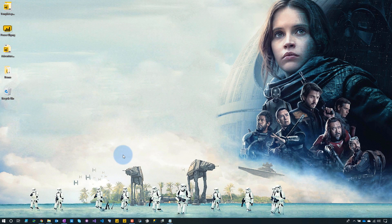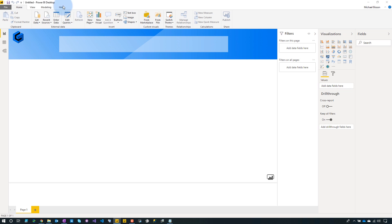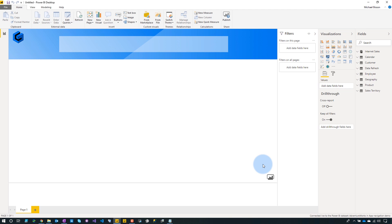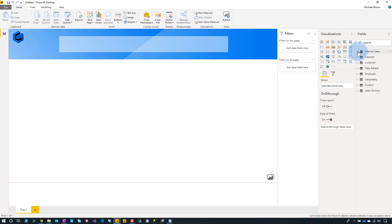Now let's look at what this looks like from the other side. Opening Power BI Desktop signed in as Michael — a Power BI Pro user — we go to Get Data, Power BI datasets, and we can see AdventureWorks listed. Selecting that dataset, we're now connected live to that dataset in the app navigation workspace. Michael is not a member of that workspace but does have build rights, so the get data screen shows any dataset in your personal My Workspace, workspaces you have access to, or any dataset you have build permissions on.